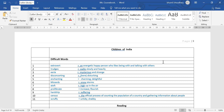Next, proliferate. Proliferate means increase, flourish, grow. Next, hardship means suffering, problems. Next, census — the official process of counting the population of a country and gathering information about people. Means like an official counting process of all the people — that is called census.